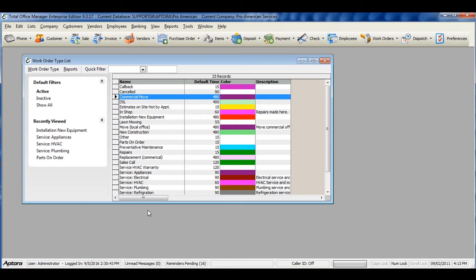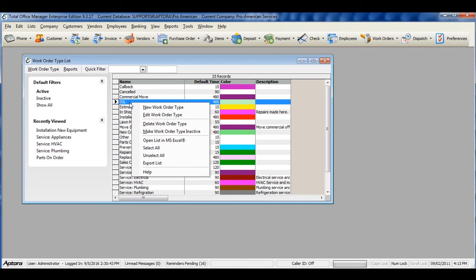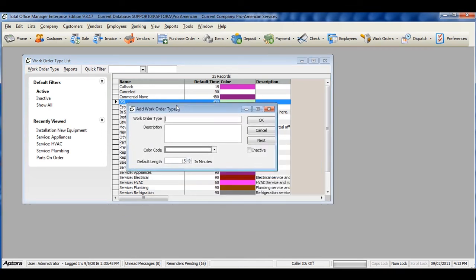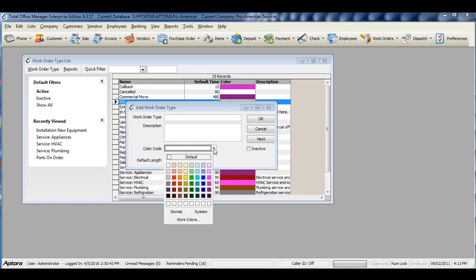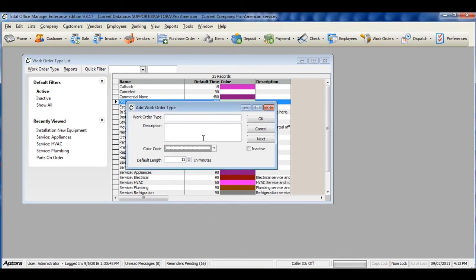To create a new work order type, right-click in the list and select New Work Order Type. Give your work order type a name, enter in a description, select a color code to assign to this work order type, and enter in the default length and minutes it takes to perform this type of task. Click OK to save and close once you've completed filling out the information.